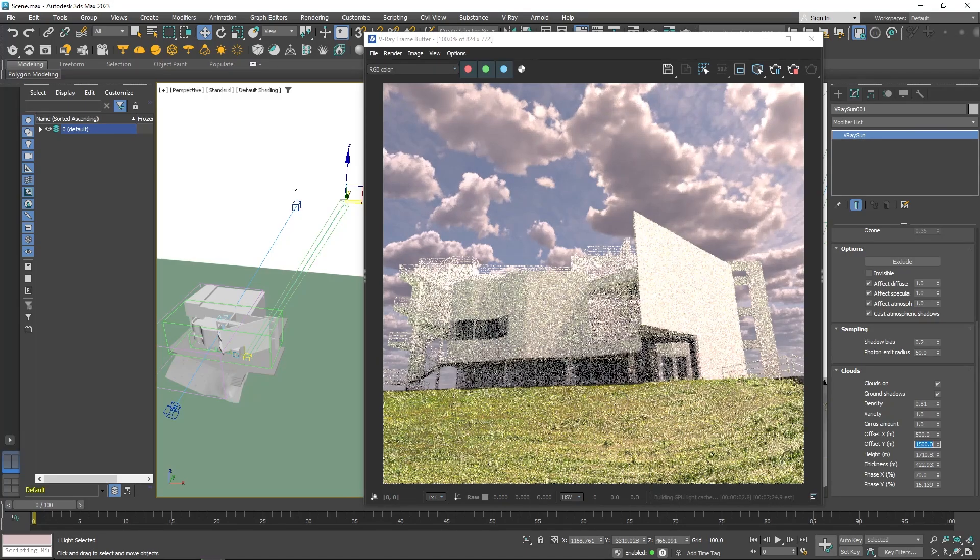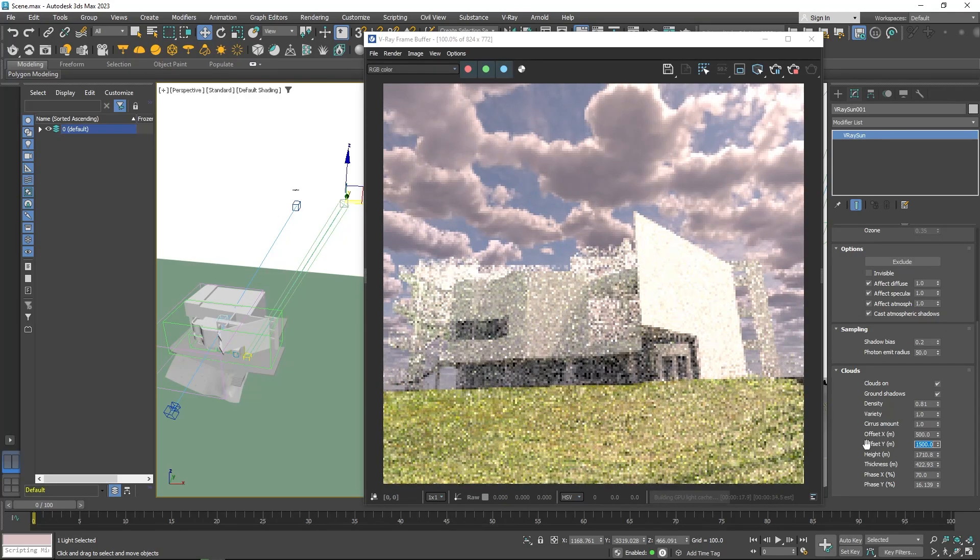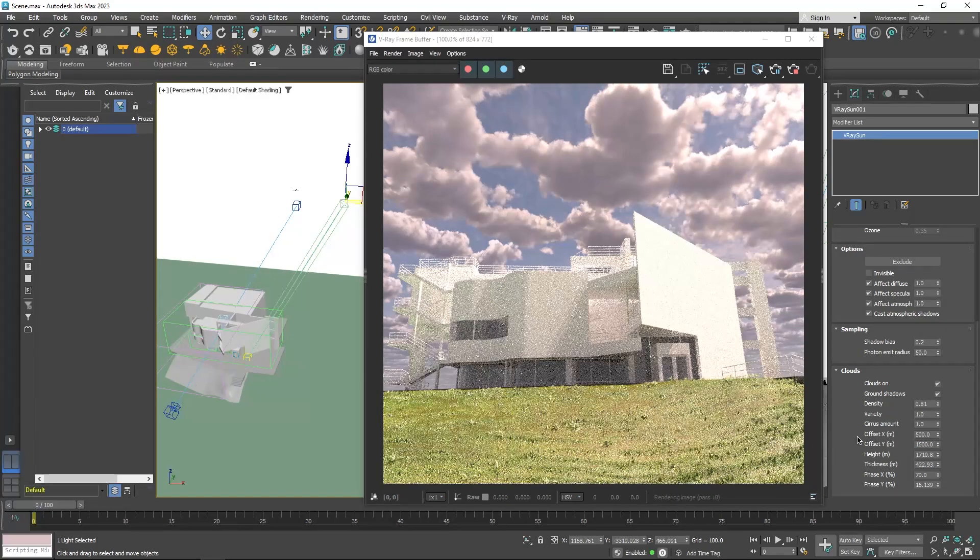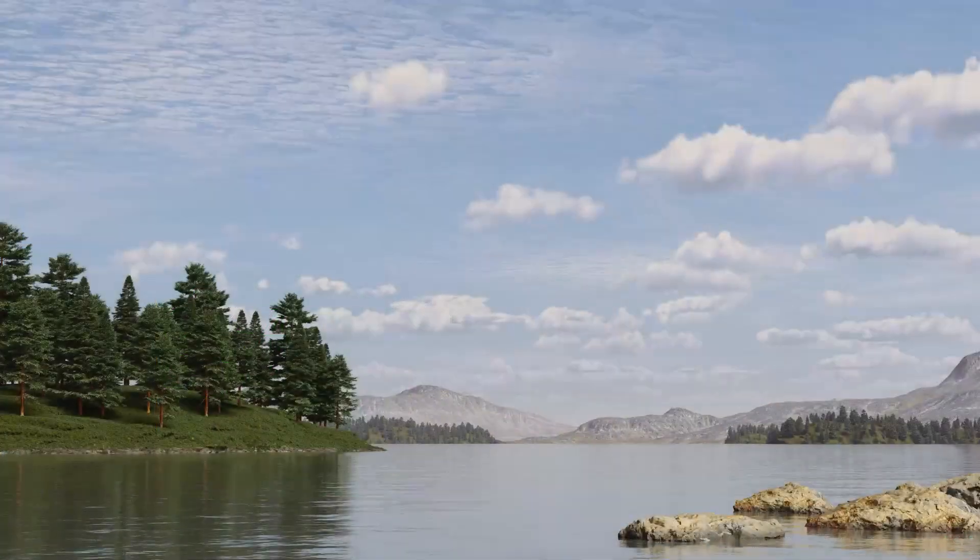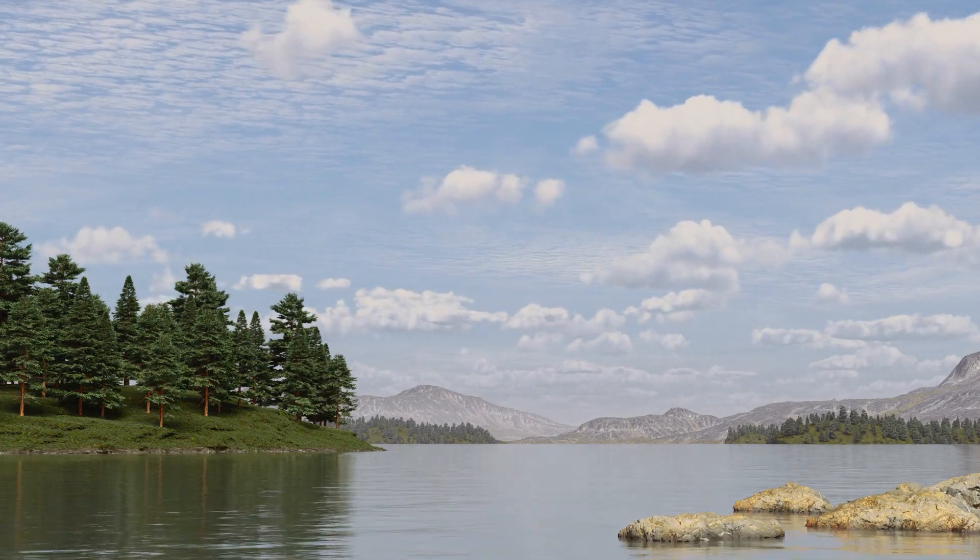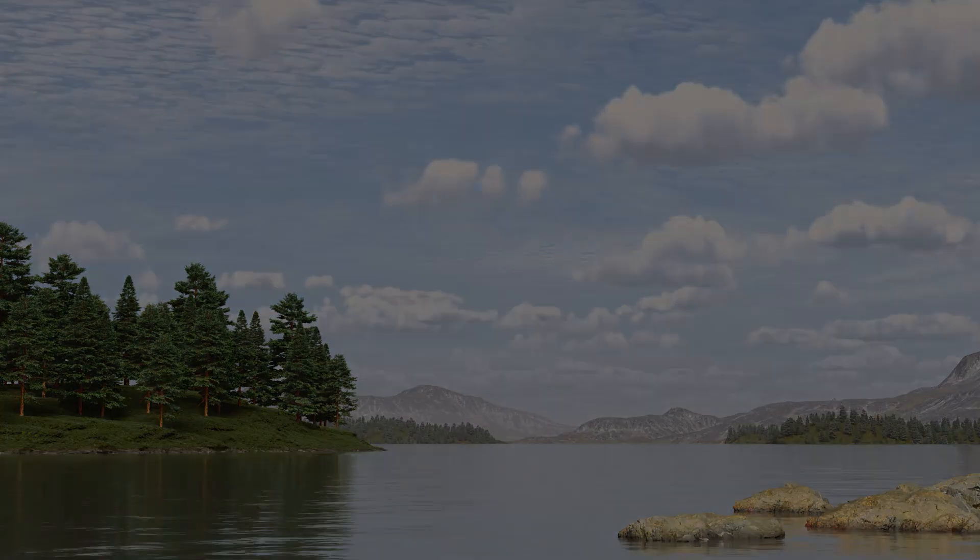Furthermore, you can adjust the phase and the offset value, and any of these parameters can be animated so you can create a time lapse very easily.